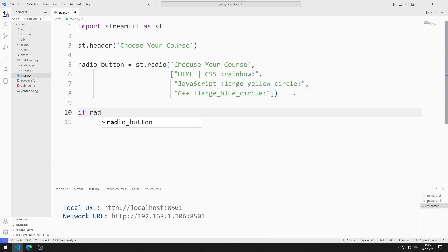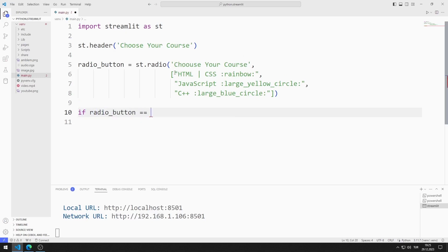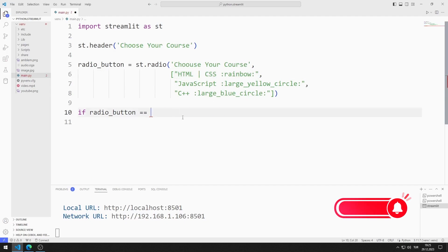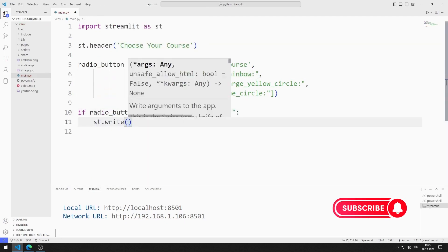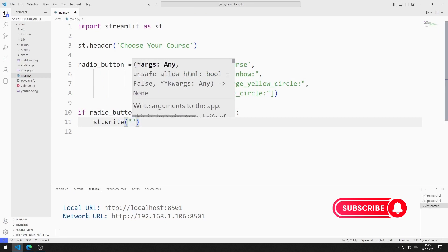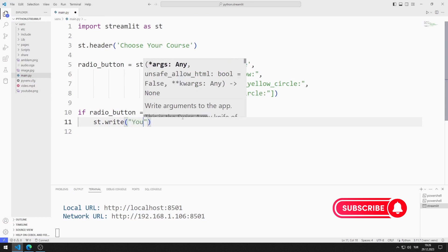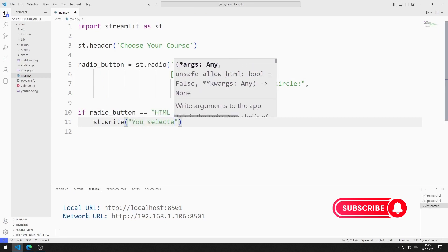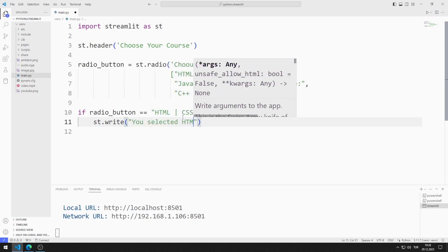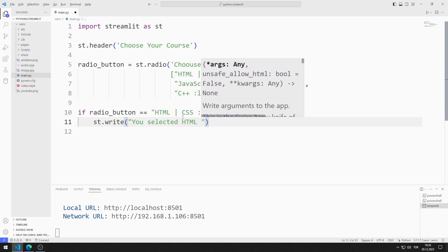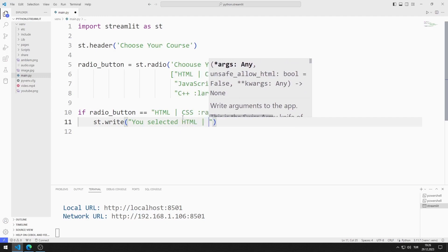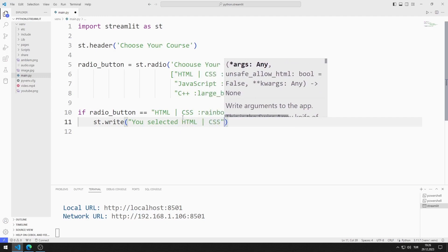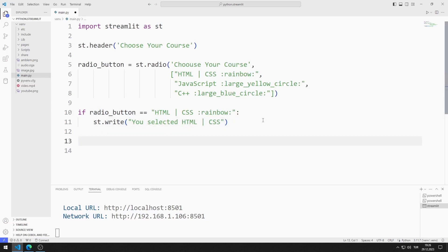We can easily find which radio button is selected by using an if query. I will print a text on the screen with the write function according to the selected radio button object. I also add if queries for JavaScript and C++.